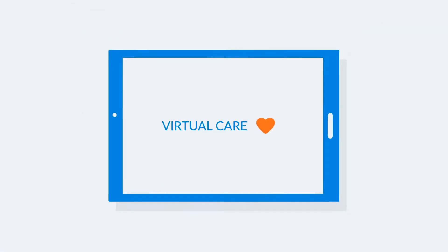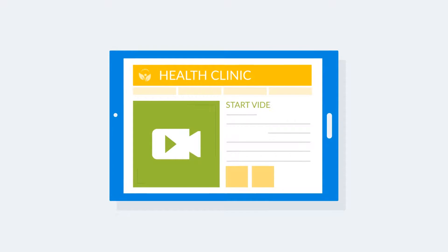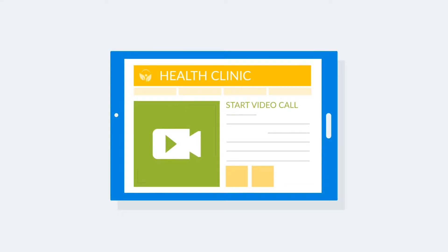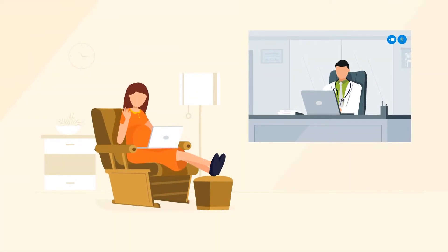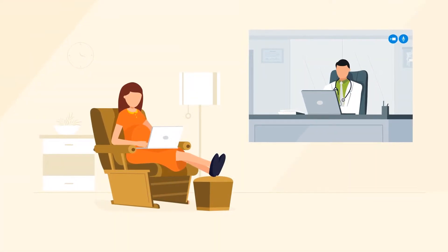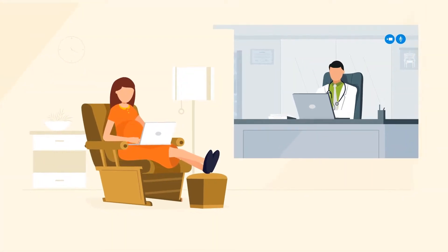Virtual care saves lives. Video-based virtual care empowers clinicians to communicate face-to-face with increased empathy, resulting in better outcomes.